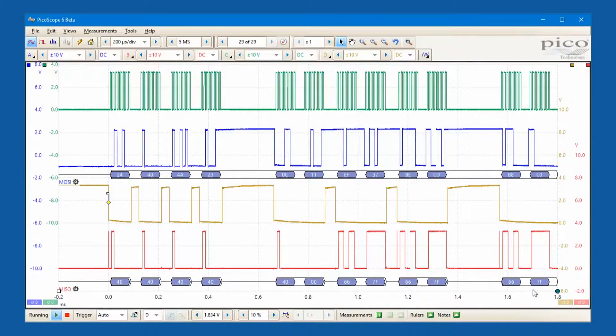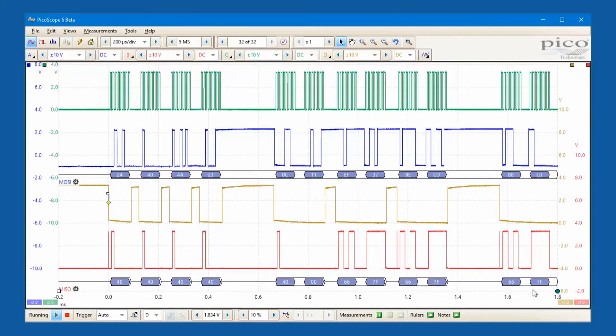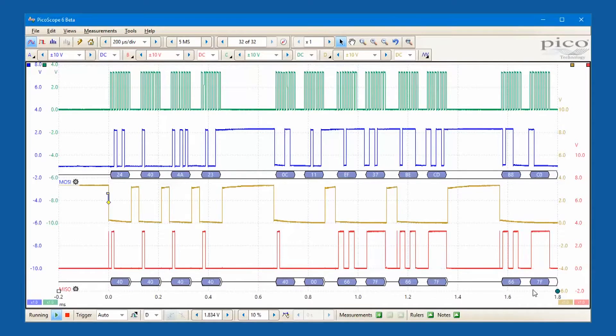If we spot a data error, it is easy to look at the corresponding waveform and check for signal integrity problems.